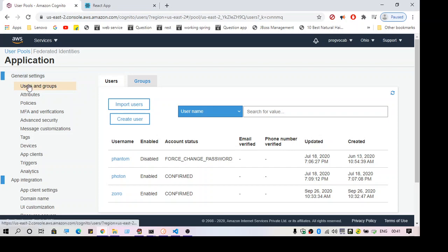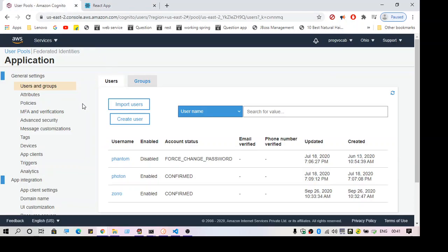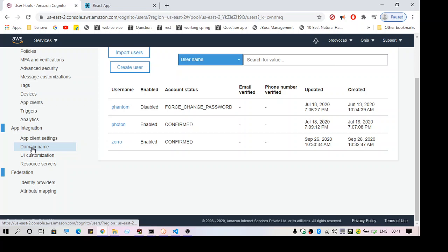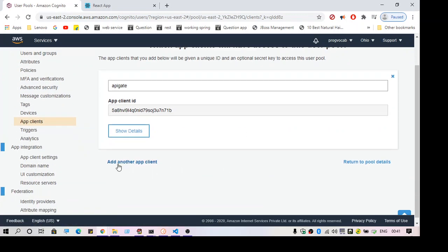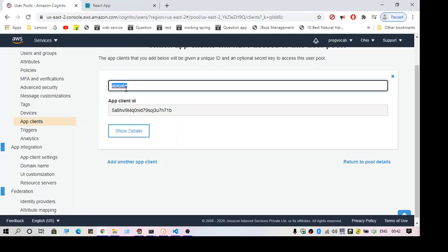Once you have the user pool and the user, you need to create an integration to this React application. For that you need to create a domain and an app client. You can click Add Another App Client — if you're going for the first time you'll have a different link. The app client will act as an integration for this React application and it can be used in other places also. Another important thing you will need after the app client is the domain name.